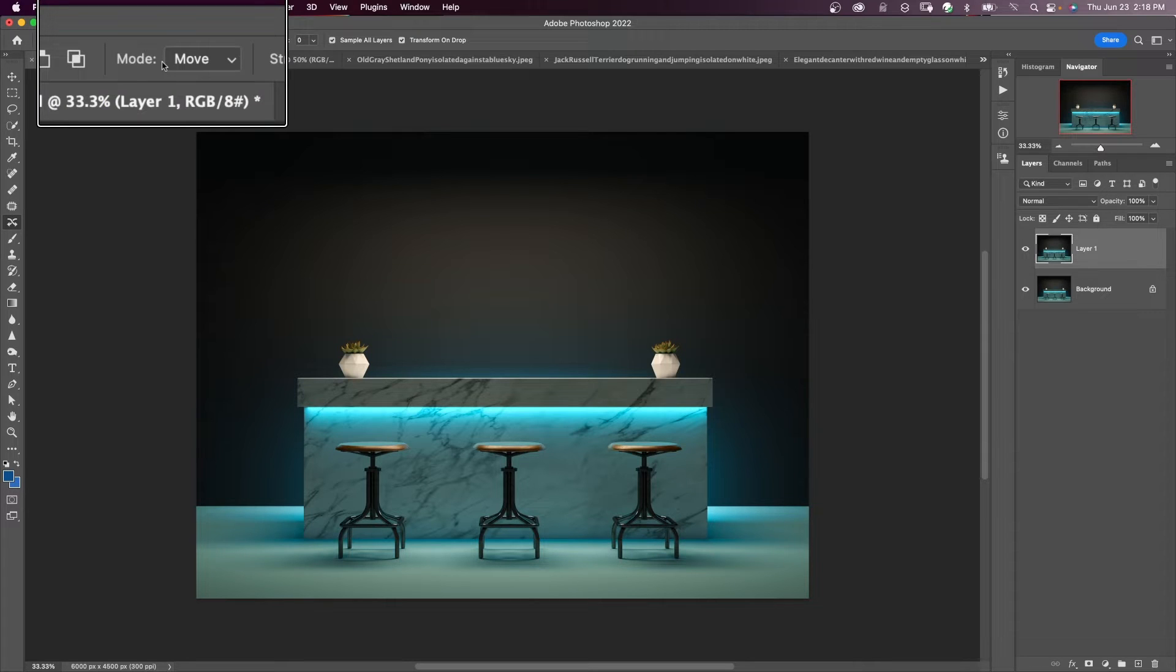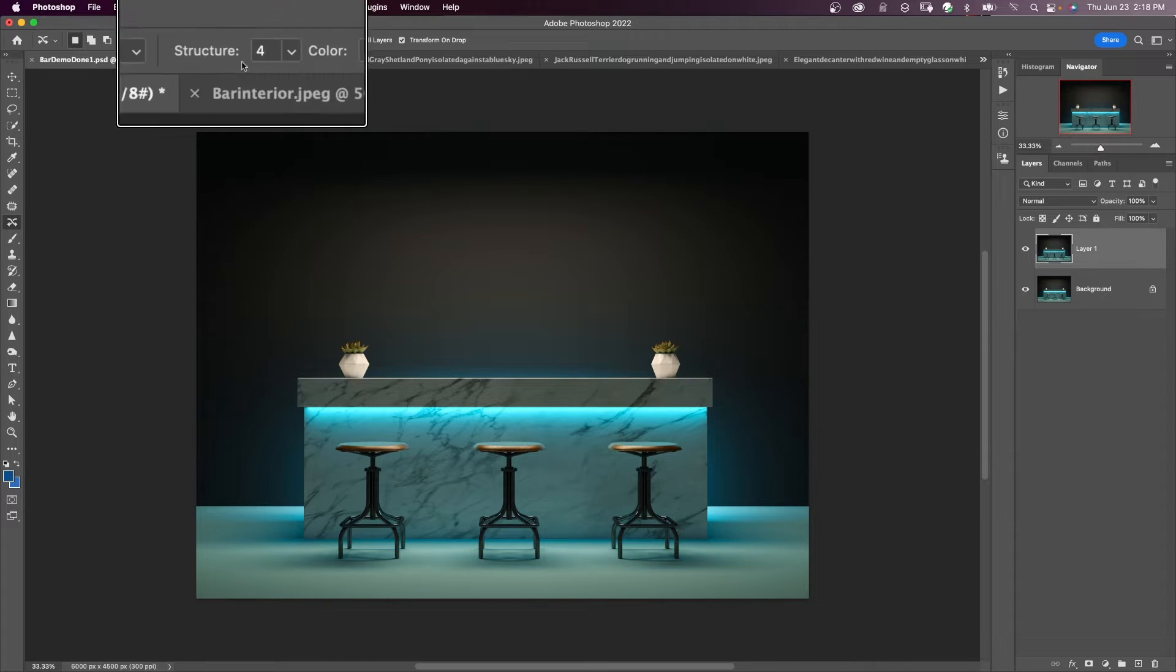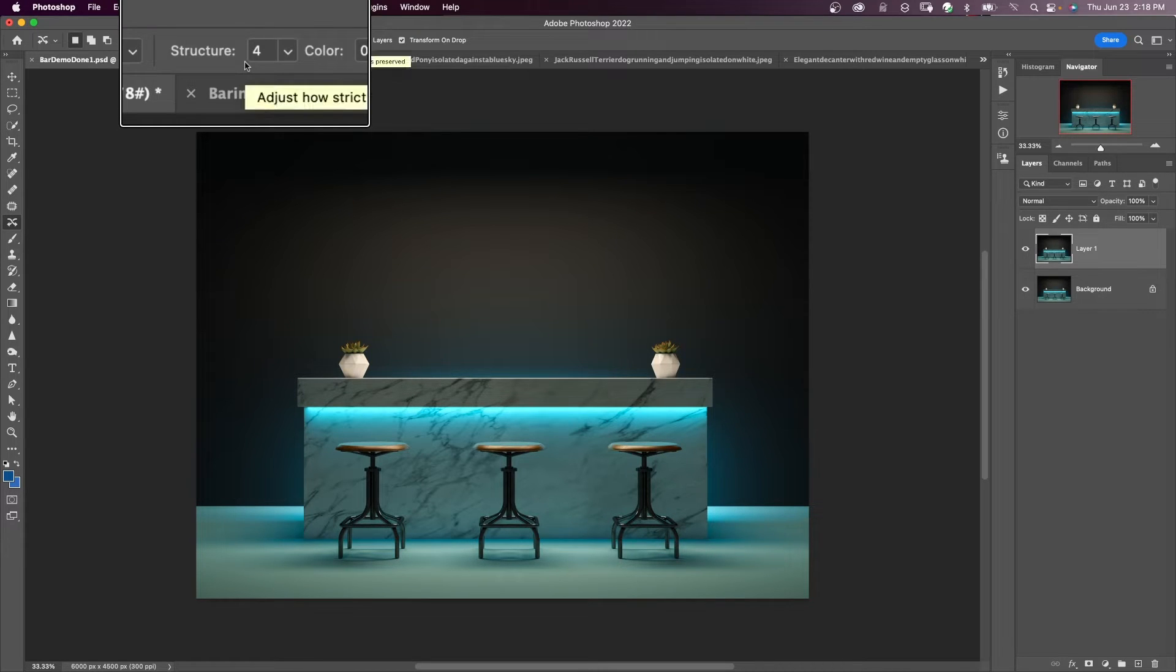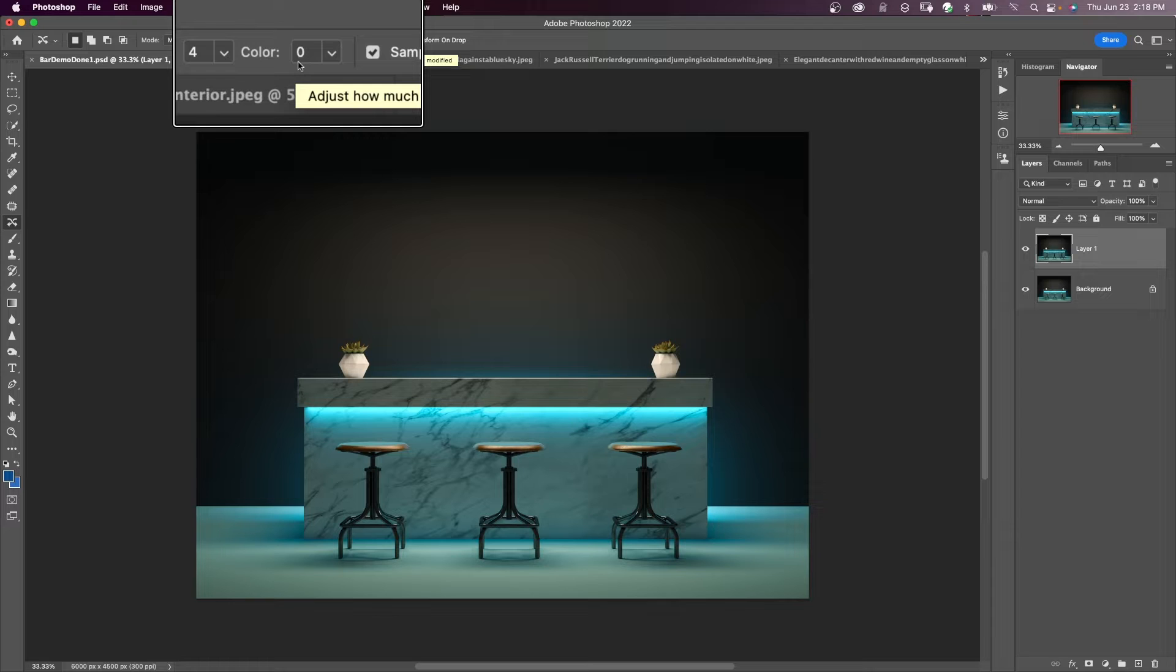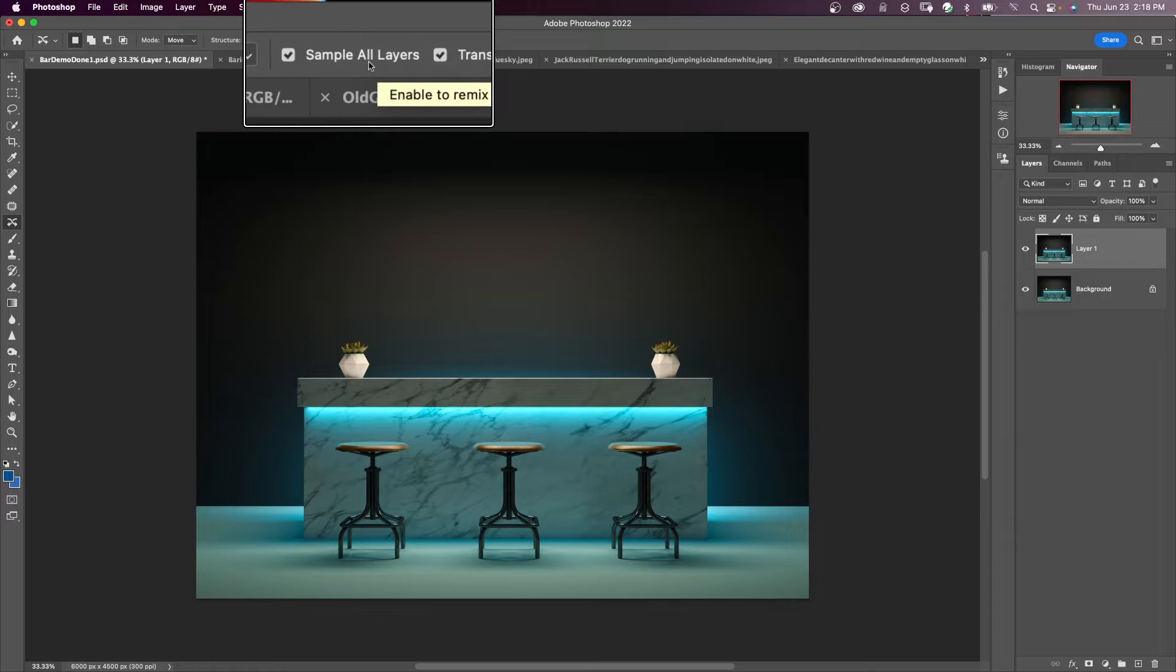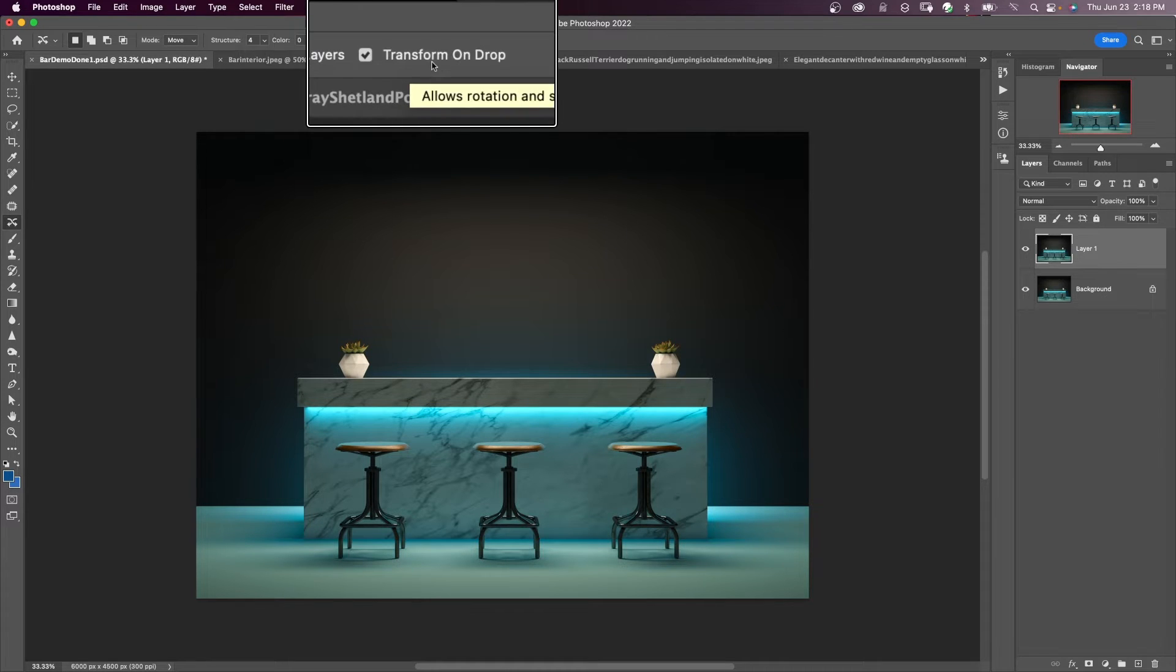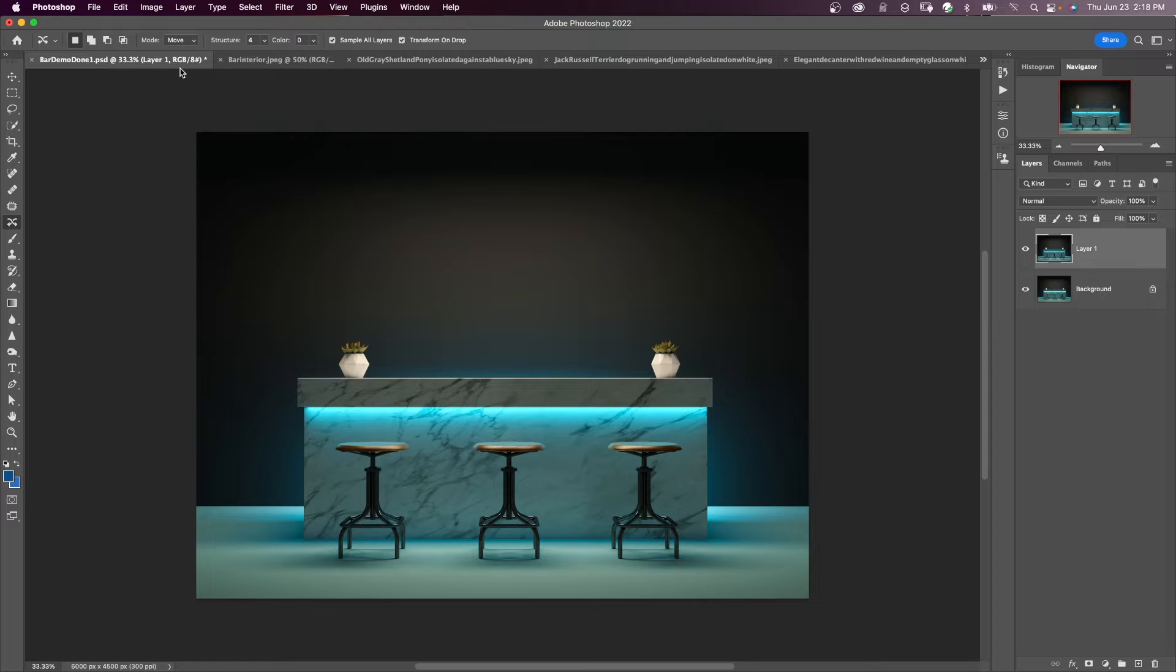Make sure it is in move mode. Start off with structure at four and color at zero. Make sure sample all layers is checked and make sure transform on drop is checked. We'll go through what these mean.